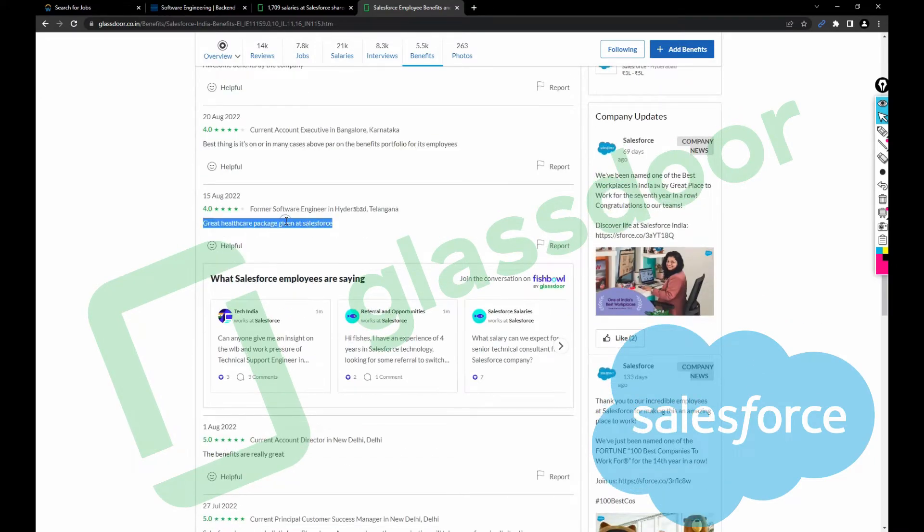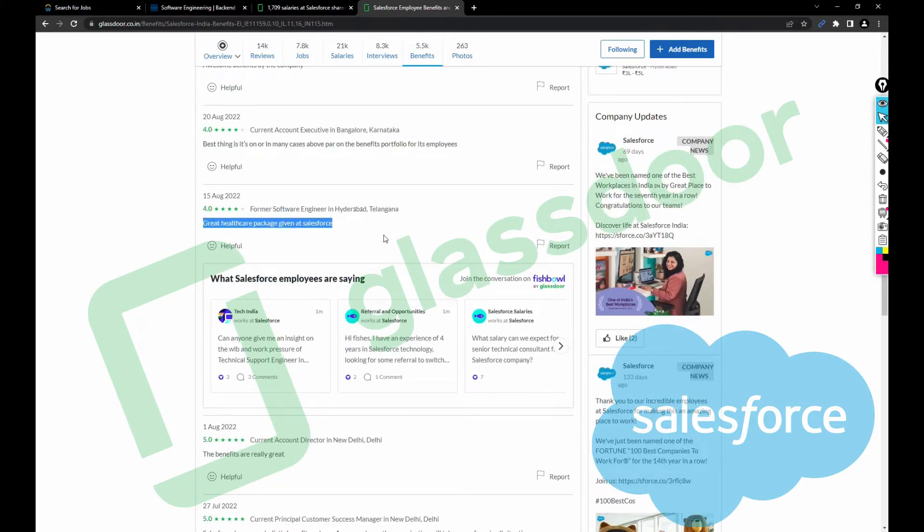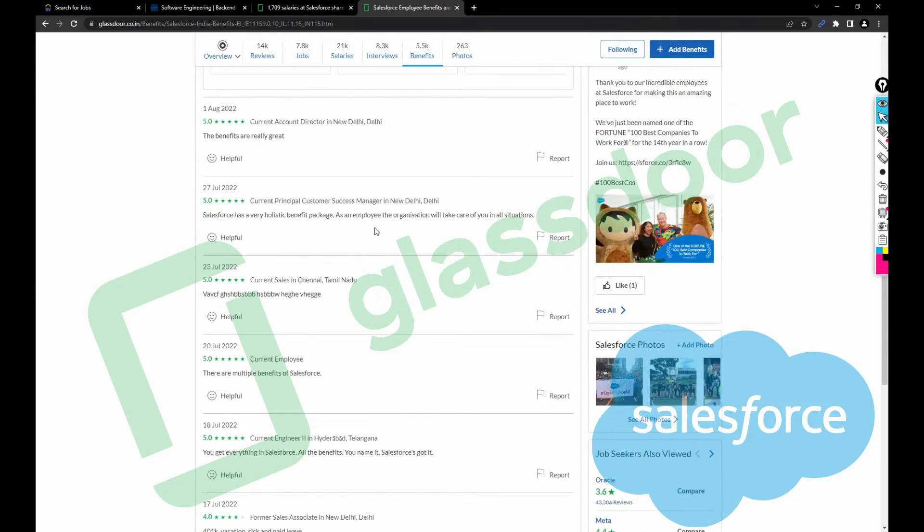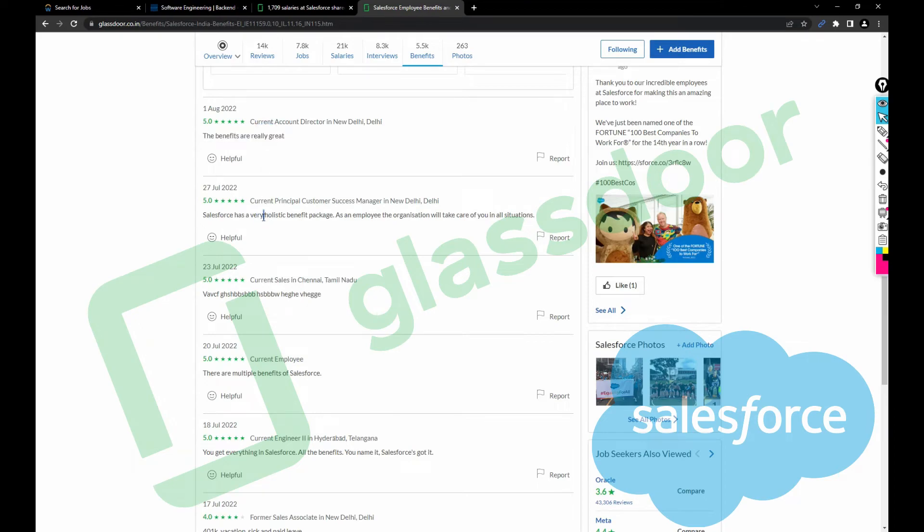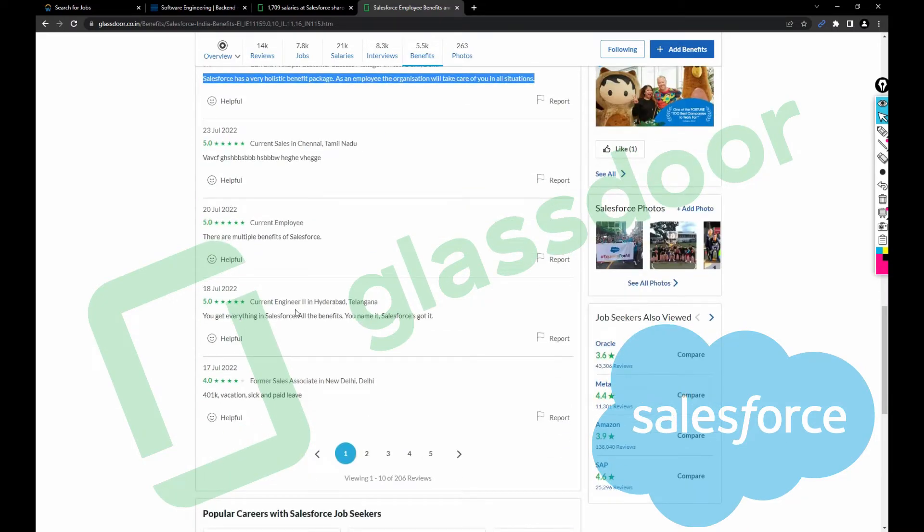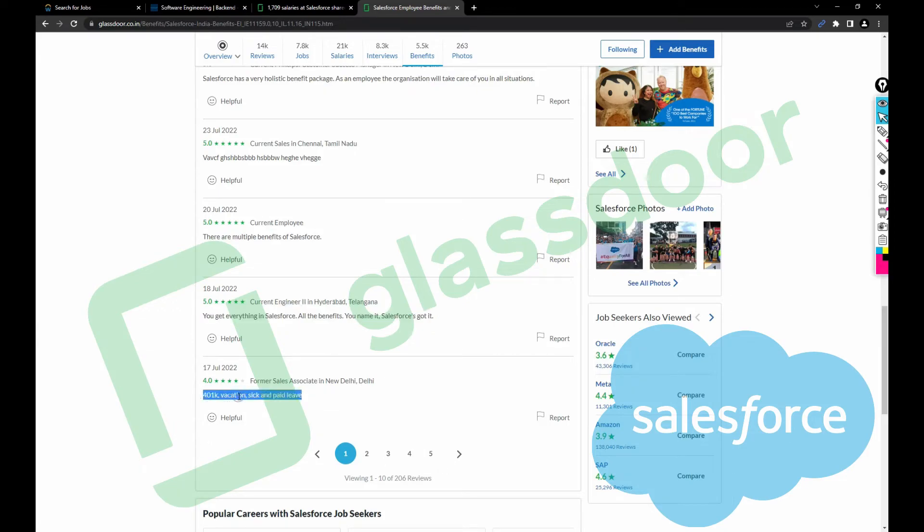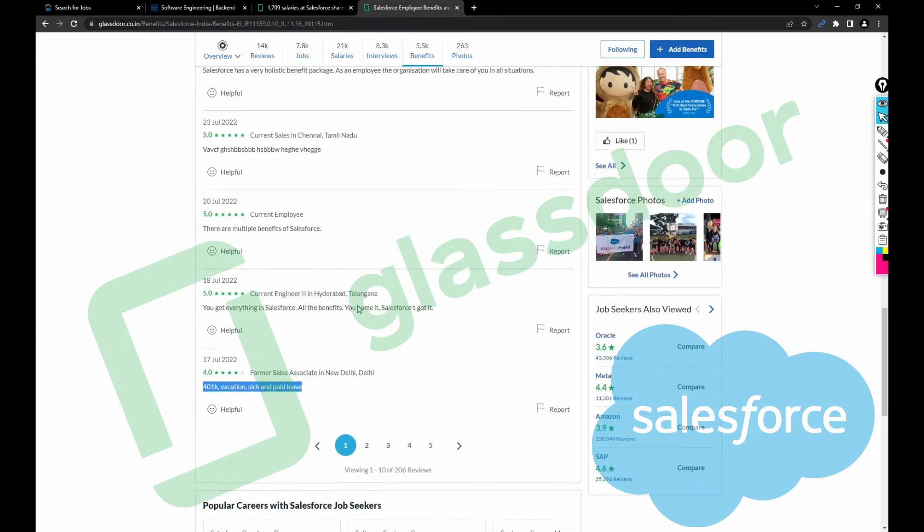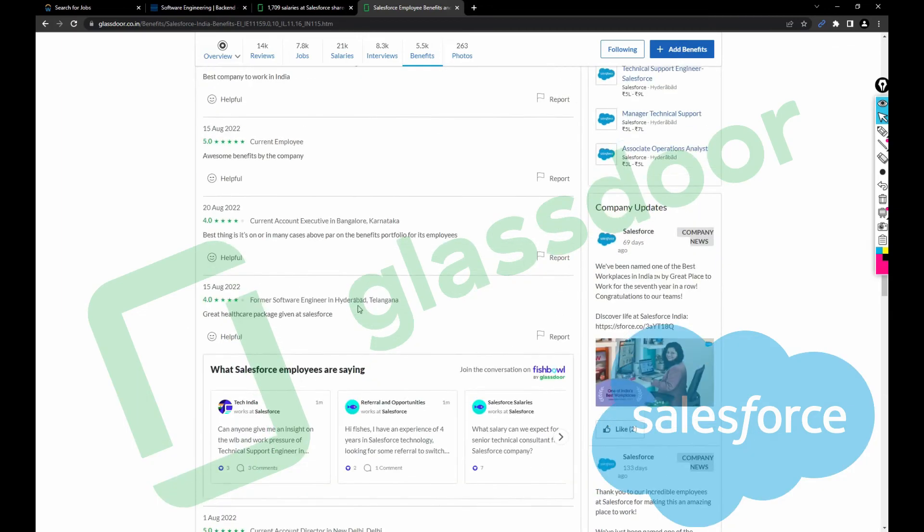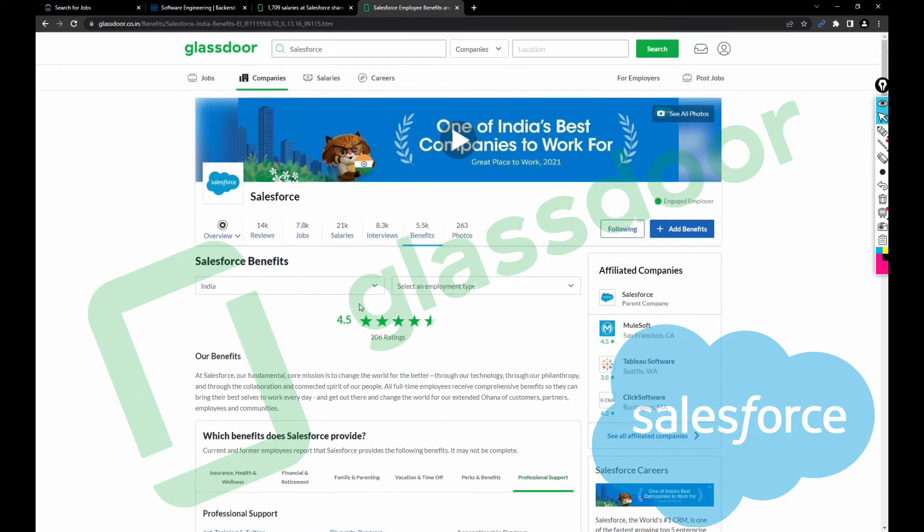The benefits are really great. Salesforce offers a very holistic benefits package. As an employee, the organization will take care of you in all situations. You get everything at Salesforce, all the benefits you name it, Salesforce got it. Awesome 401k and paid leave.